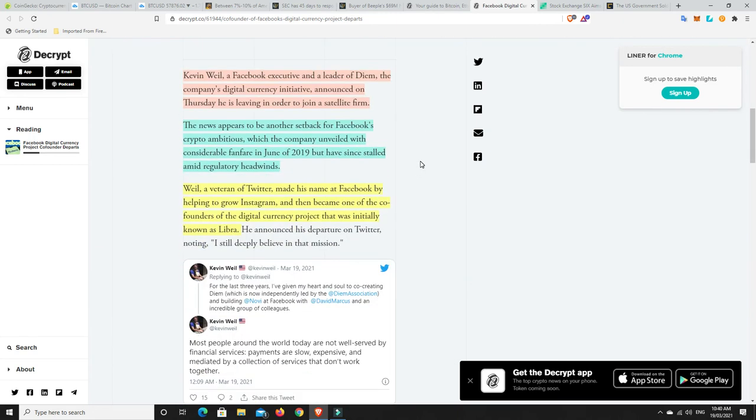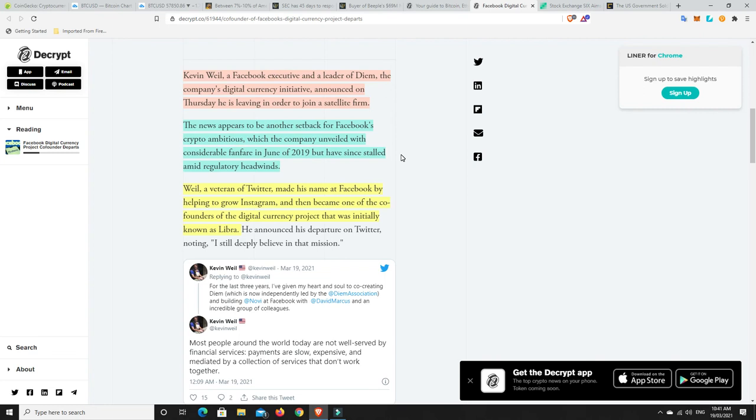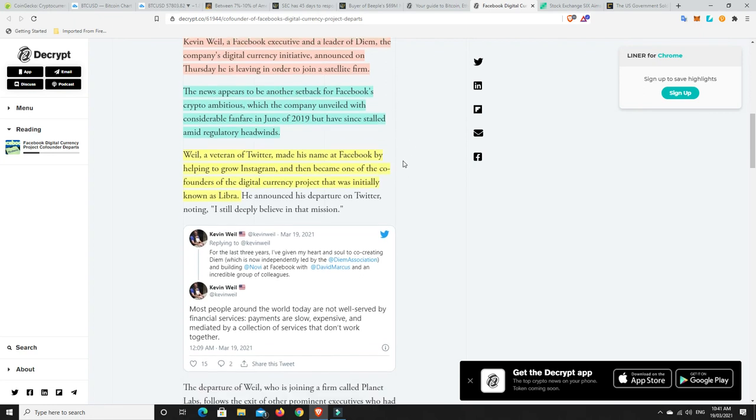Alright. Facebook's digital currency Libra might have taken a bit of a hit. So Kevin Whale, a Facebook executive and leader of DM, the company's digital currency initiative, announced on Thursday he is leaving in order to join a satellite firm. So that's not great news for Facebook. Although maybe he's done all the work and it's just the final touches that need to be done from here. But we'll go on. The news appears to be another setback for Facebook's crypto ambitions, which the company unveiled with considerable fanfare in June of 2019, but have since stalled amid regulatory headwinds.